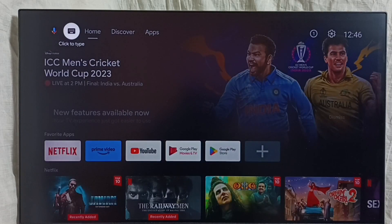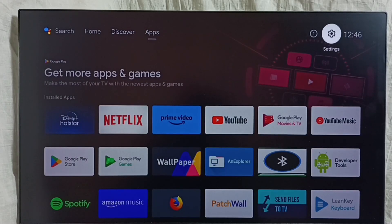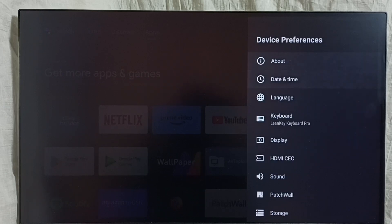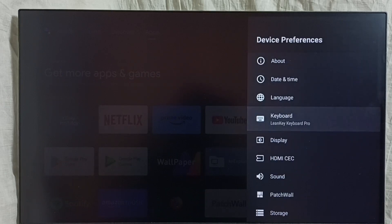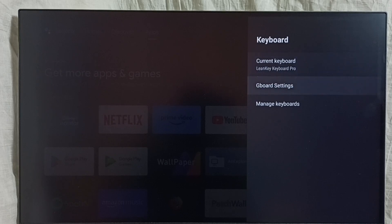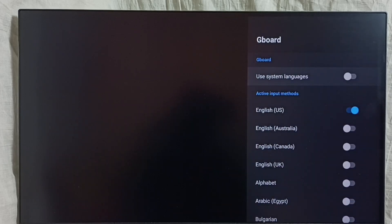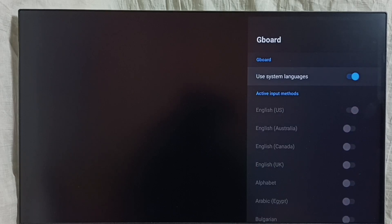Next I will show you how to revert all these changes. If you don't like these keyboard changes, you have to revert them. Go to settings, device preferences, keyboard. First I am going to revert the language changes — go to Gboard settings, set languages, and just enable the 'use system languages' option. It will revert all language changes.